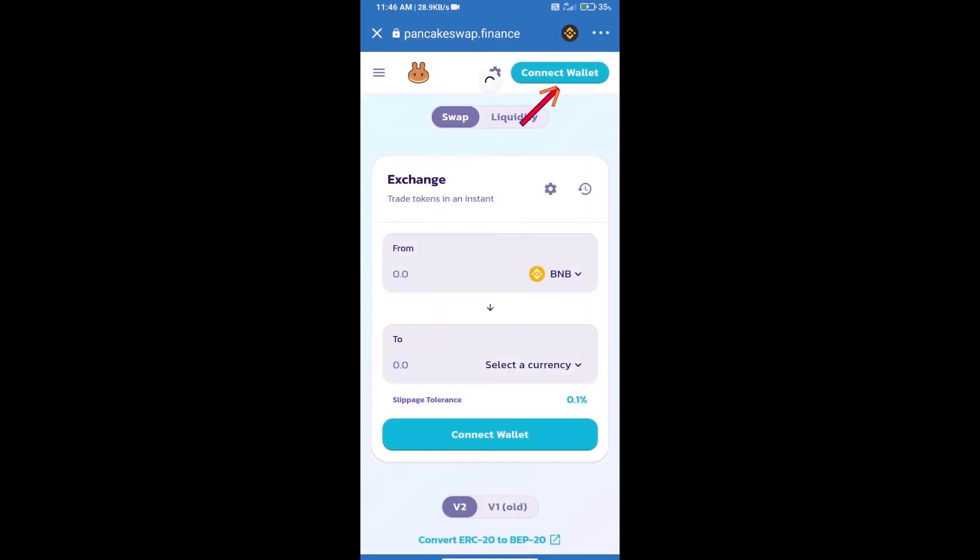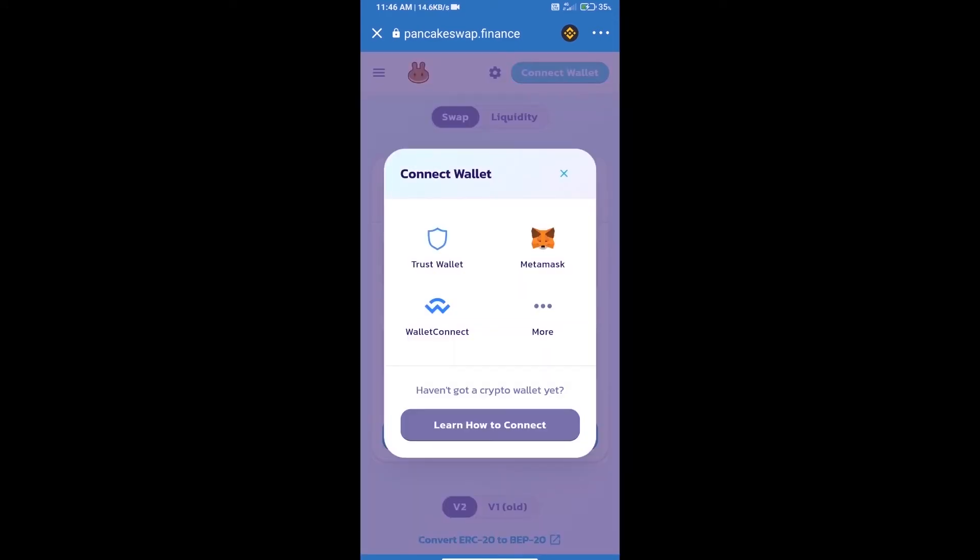We will click on connect wallet and our wallet is Trust Wallet. Click on Trust Wallet.